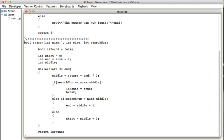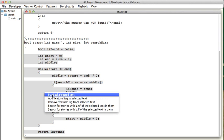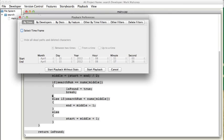Here I have some code to search through an array of numbers. Imagine you were going to be asked to work on this code. What you can do is highlight it and create a playback of just this code.